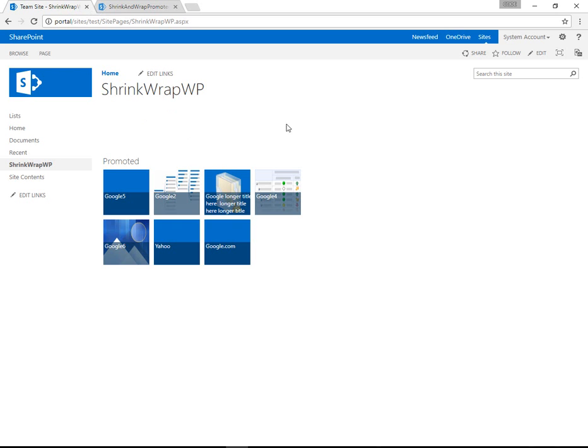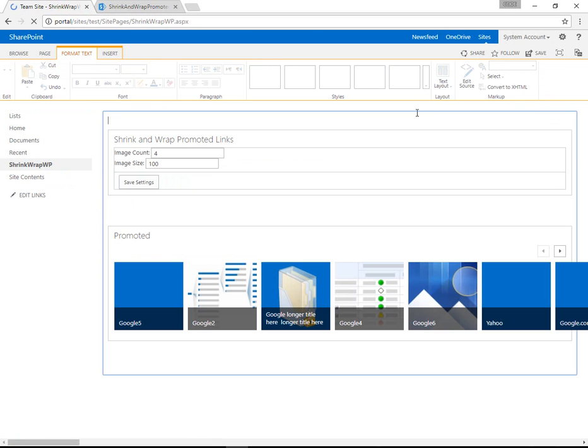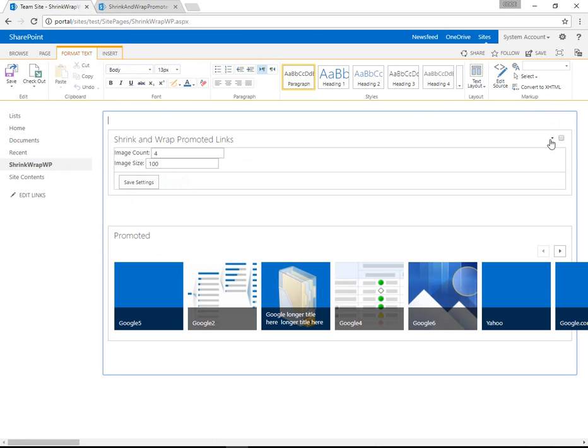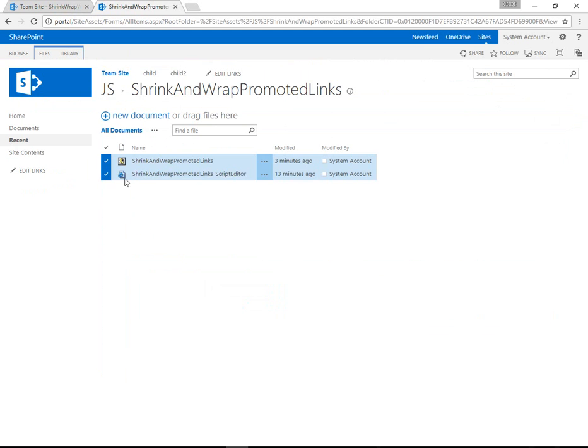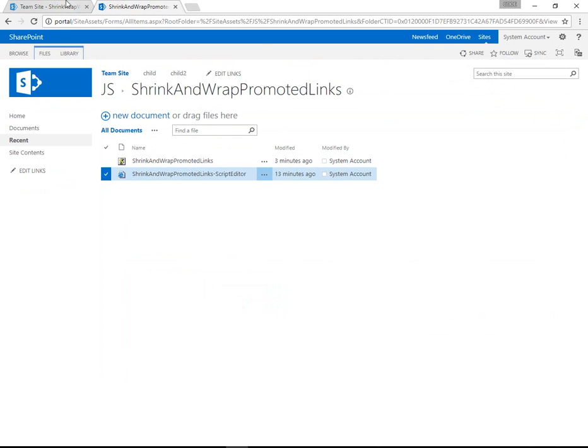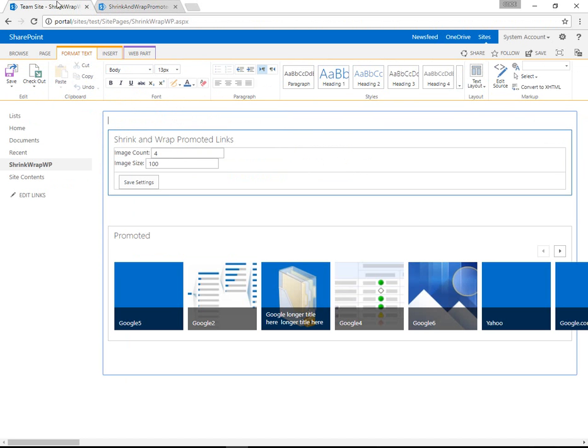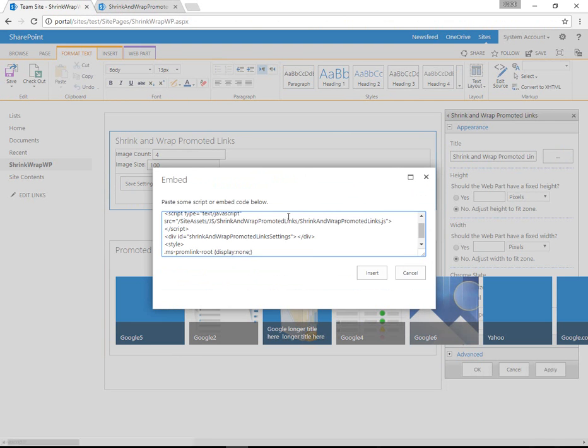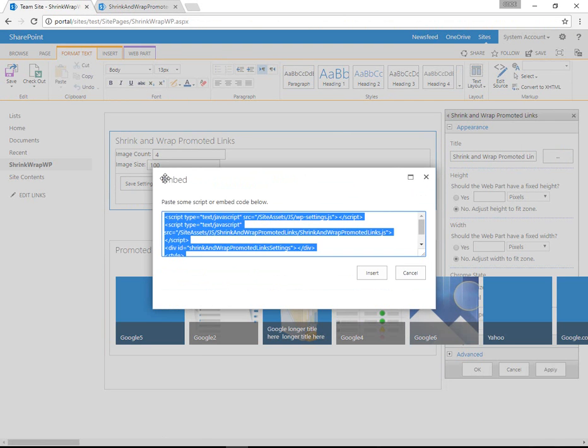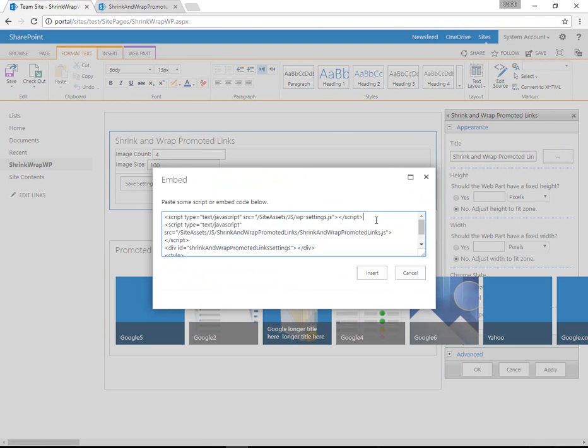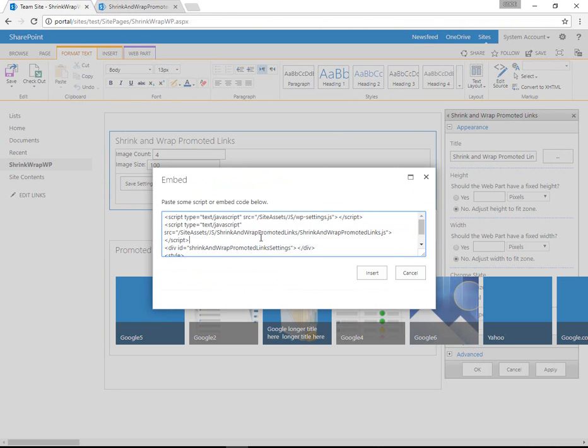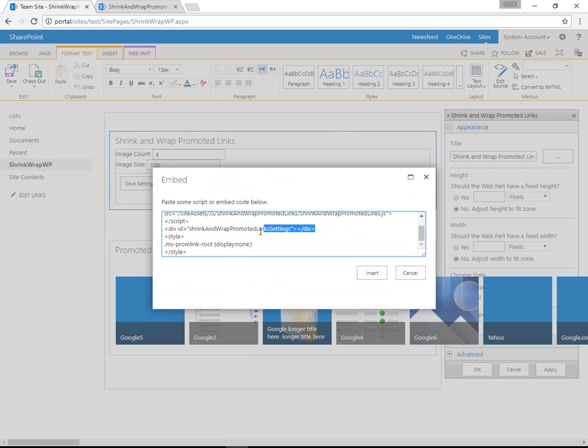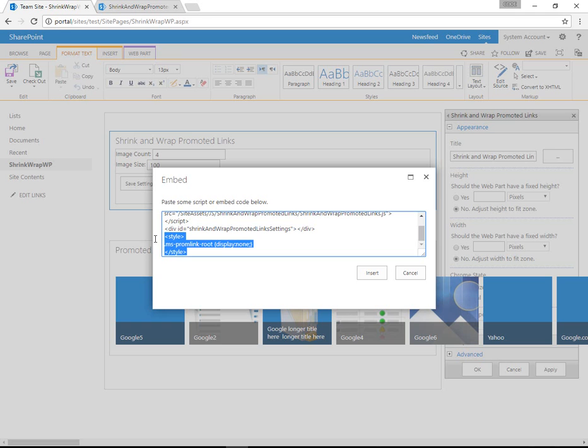And then on the page itself, go ahead and hit edit mode and add a script editor web part. That's what this second file is for. It contains all the source code. So that this script editor web part will end up containing this little bit of HTML file that reads WP settings first, shrink and wrap second, has a container for settings, and then hides the Microsoft default.